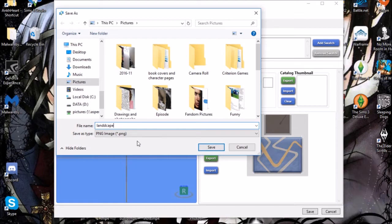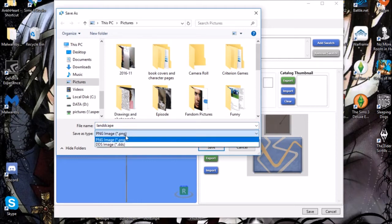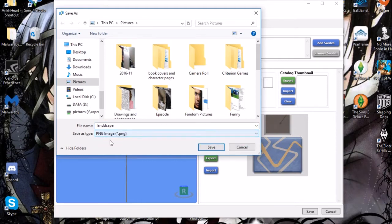When most people mention DDS files, it gets really complicated. So I'm going to show you how to do this without a DDS file — just save it as a PNG file. Easy as that. Once that's done, hit Save.